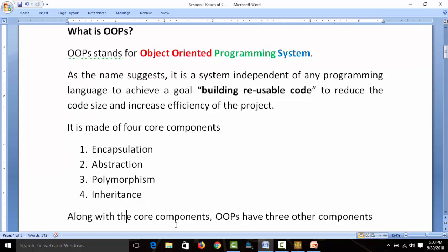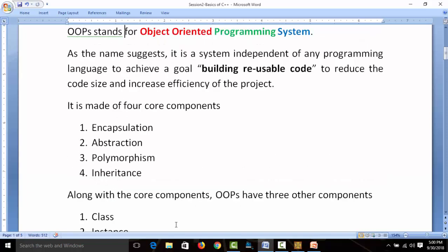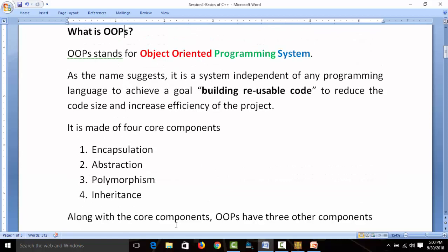These core components also require three other components: class, instance, and reference. So OOPs is based on these seven components. If somebody asks you what OOPs is, you can define: what is OOPs, what is the goal of OOPs, and what are the components of OOPs. This is the basic theoretical idea about object-oriented concepts.